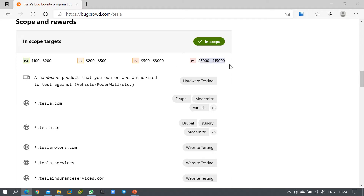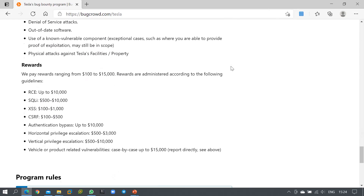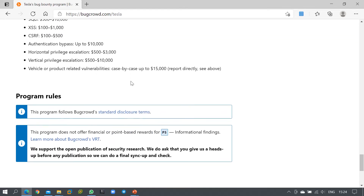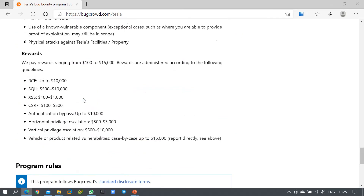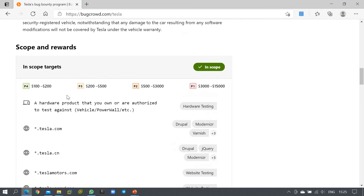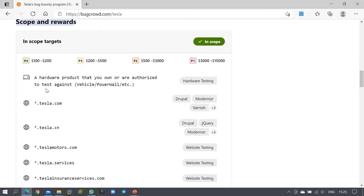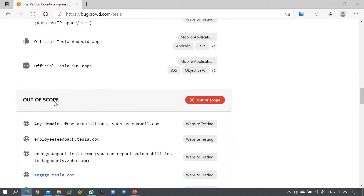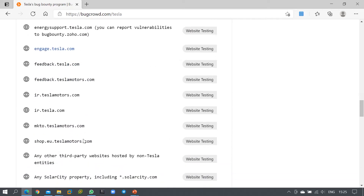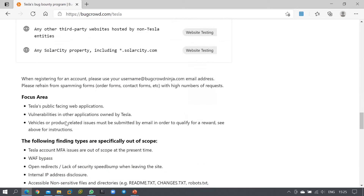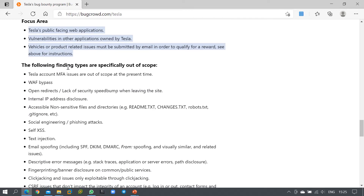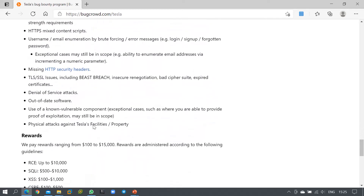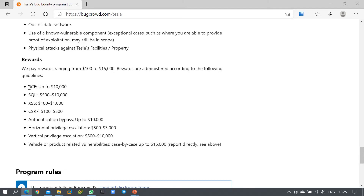For a P4 vulnerability you'll be rewarded between $100 to $200; for P3, $200 to $500; for P2, $500 to $3,000; and for P1, $3,000 to $15,000. When participating in any bug bounty program, you must go through the program rules completely, including the in-scope URLs you need to target. Any URL not inside the defined scope should not be targeted — targeting out-of-scope URLs could result in legal penalties.